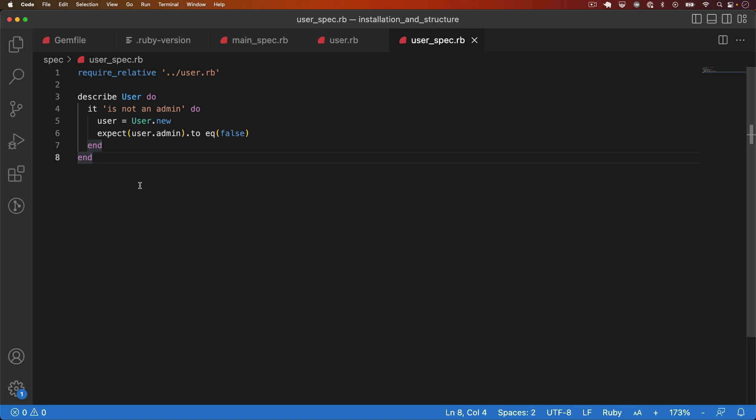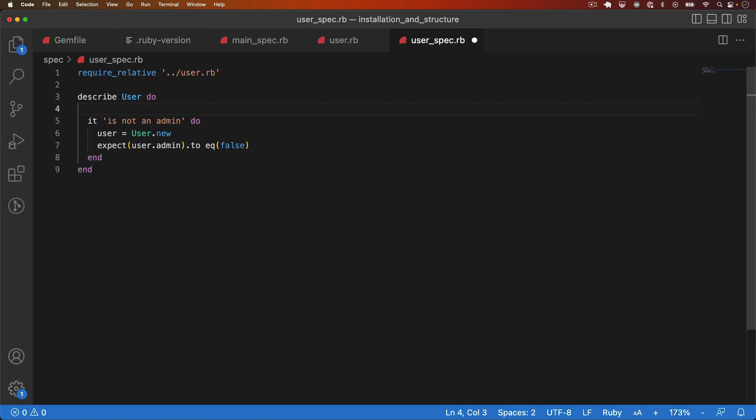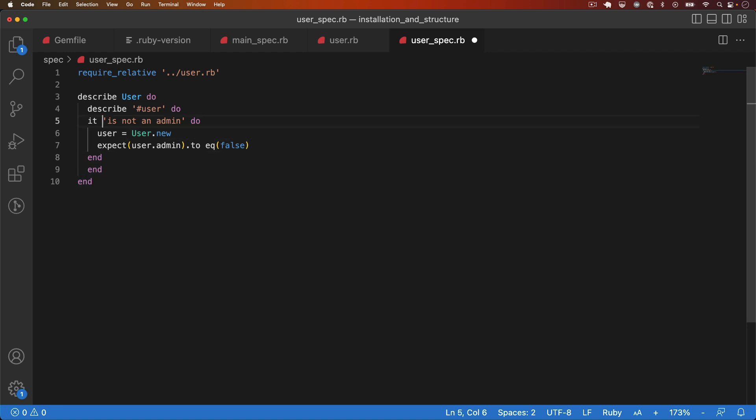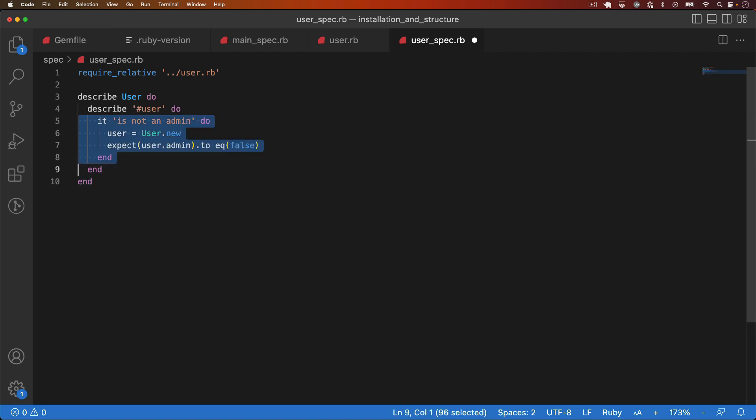First, we'll add a describe block for the user method. So describe user, and I'm using the hash character for user because it's an instance method and I would use dot if it was a class method. So I can say describe user, add another end in there and let's indent that.